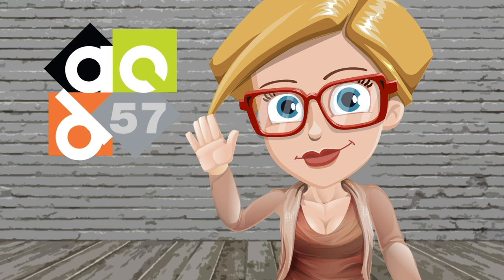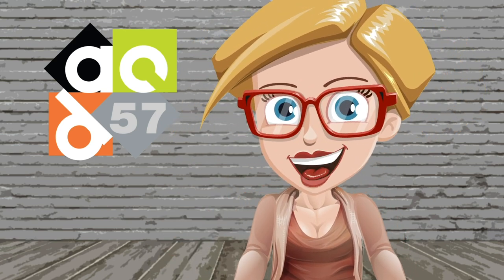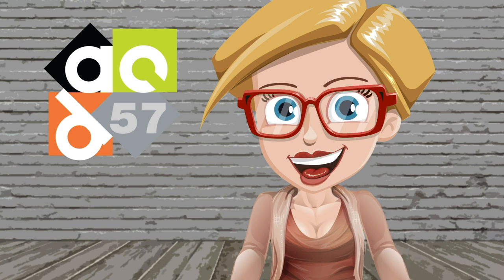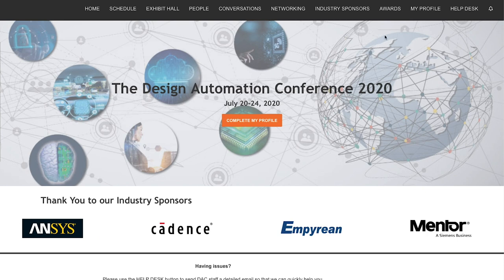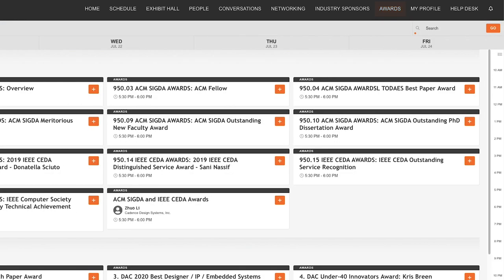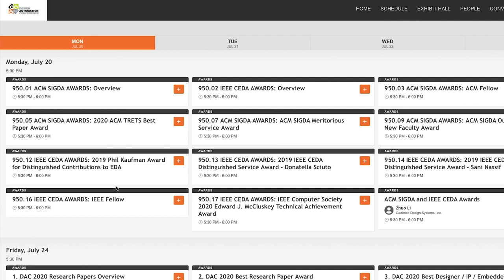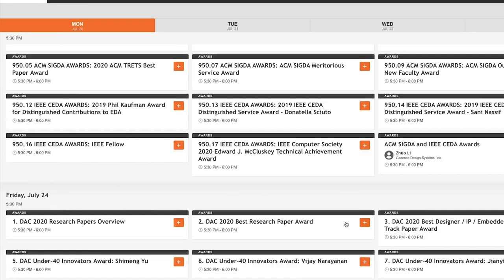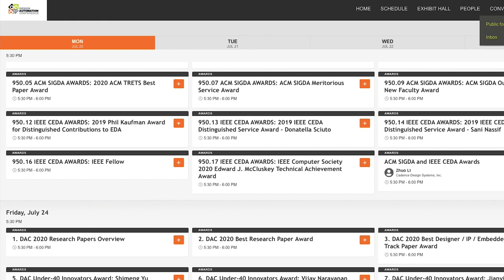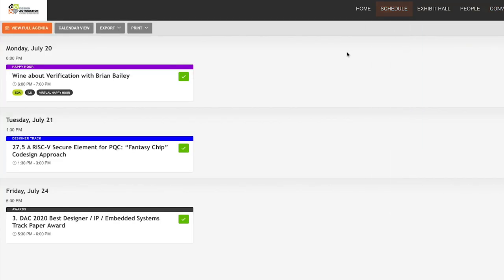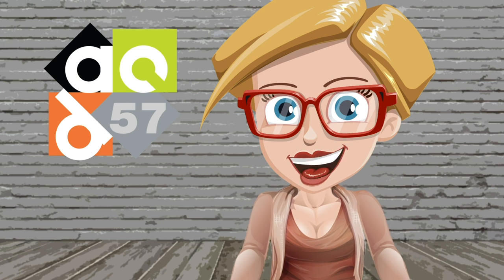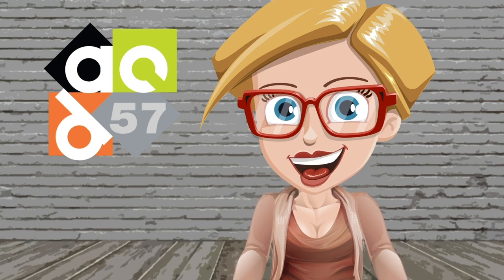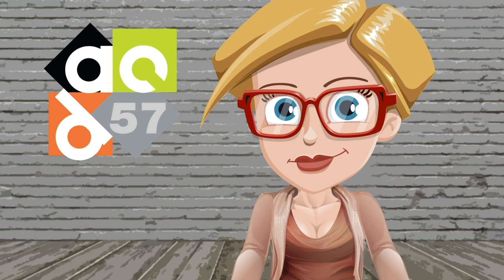Last but not least, the award ceremonies. This is where DAC and its sponsors, IEEE and ACM, honor the best of the best of the 57th DAC conference. You can find all of the award sessions listed under the awards tab at the top of the home page. Add these sessions to your agenda and check out who is being honored at DAC this year. Should you have any issues during your virtual DAC experience, you can click the help desk tab at the top of the home page and send a message. We hope you have a wonderful virtual DAC experience and remember as a registered attendee, you can view the sessions on demand through August 1st.